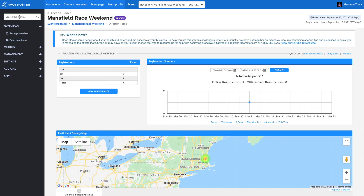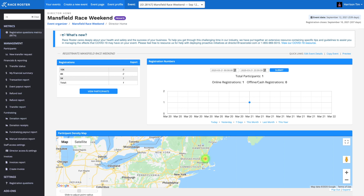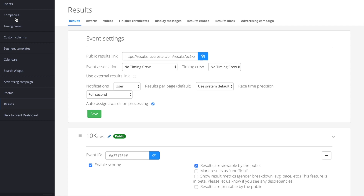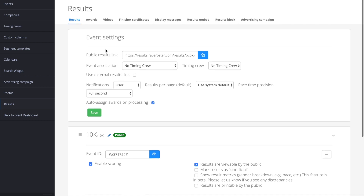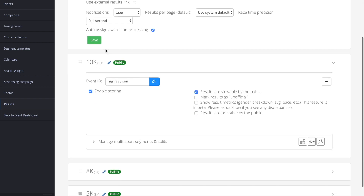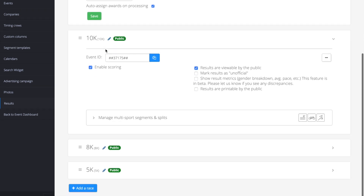Navigate to the left-hand side of your screen to the search box and search and select results. You will then be redirected to the results platform, where your sub-events will be pulled in automatically.